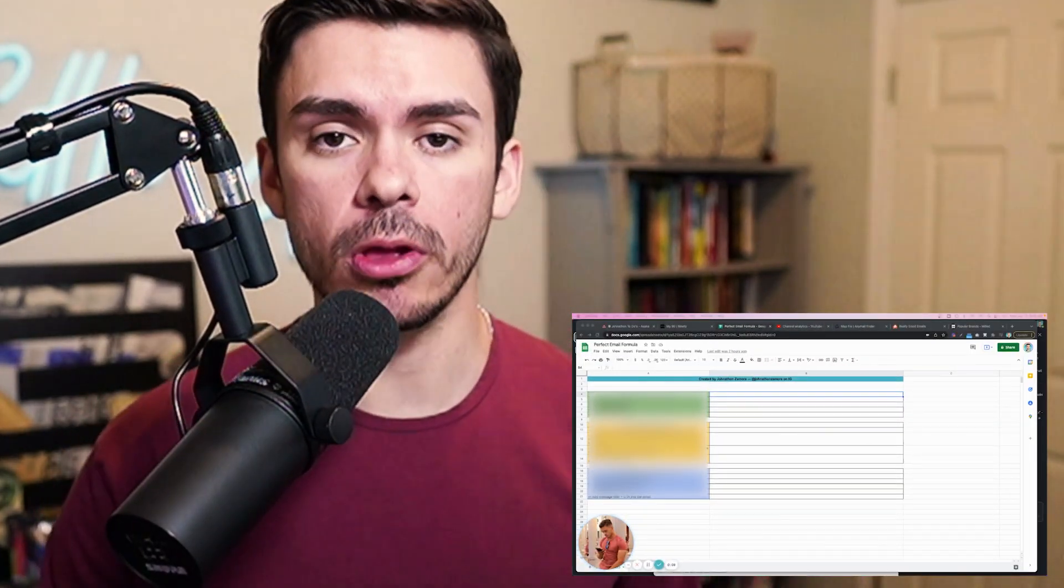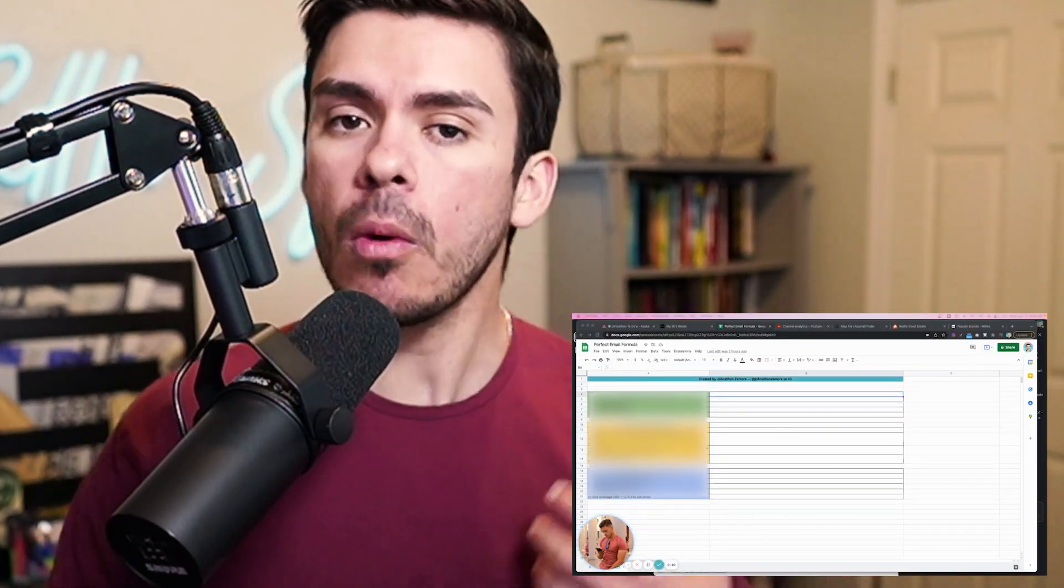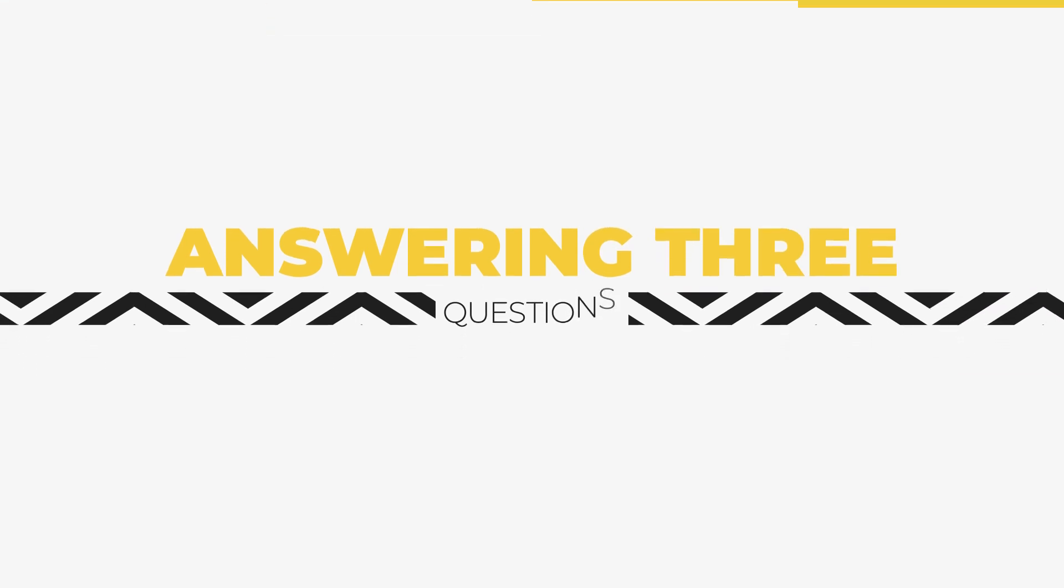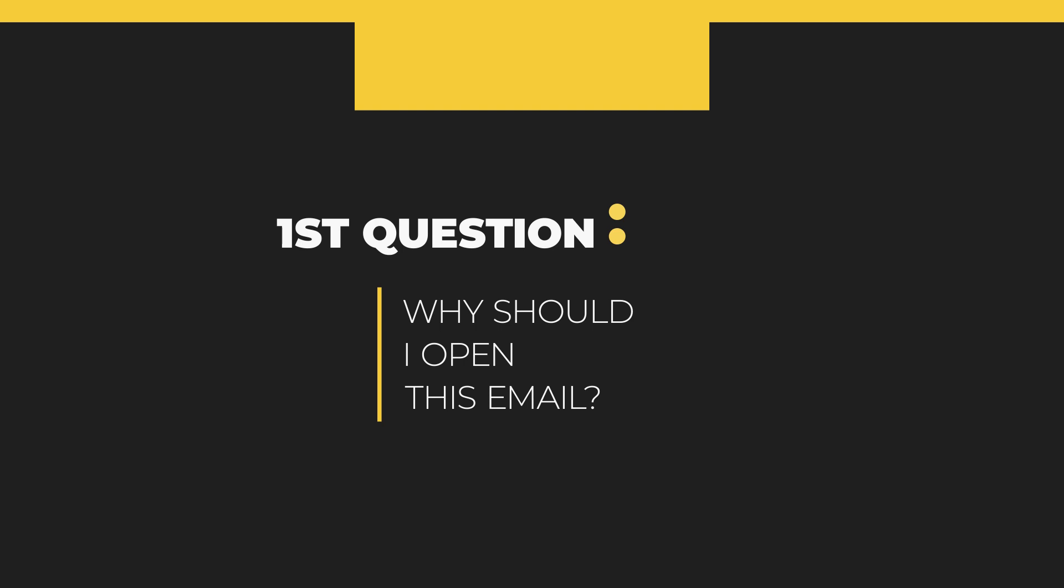Before I go through and provide you the sheet for the perfect email formula, I want to make sure I walk you through step-by-step how exactly to use the sheet because the understanding is just as important as the tool. Okay. Whenever we are going through and structuring our emails using the perfect email formula, the very first step in the formula is answering three questions. The first question is why should I open this email? What is the thing that is going to drive my curiosity and get me interested enough to actually click on it in the first place? Remember here, we are not selling the product. We are not trying to get them to read the rest of the email. We just want to drive intrigue, peak curiosity.